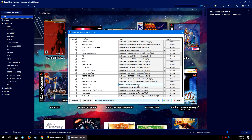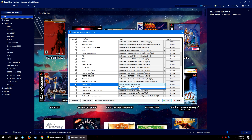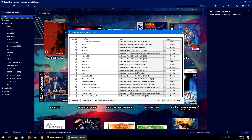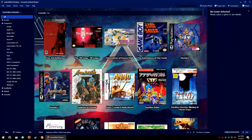Once you have everything set the way you want and all your checkboxes are checked, click OK. LaunchBox will run through and download everything with the usual progress display at the bottom. Now it's time to head over to the LaunchBox website.